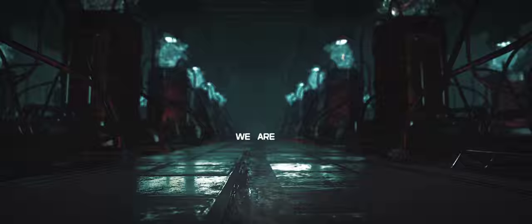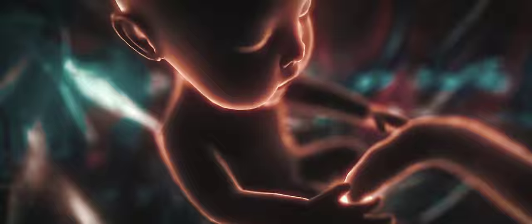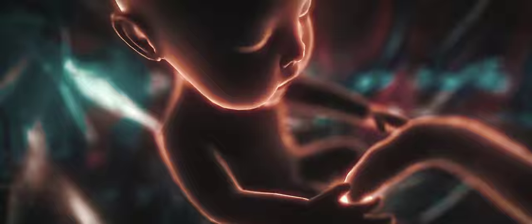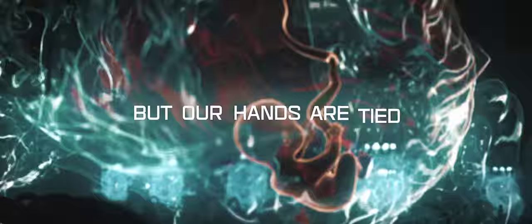We are led by the hand, but our hands are tied.